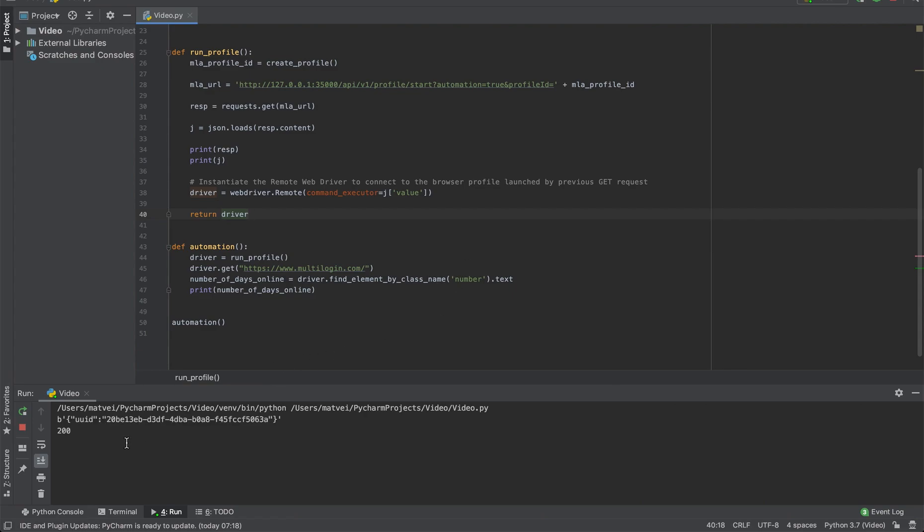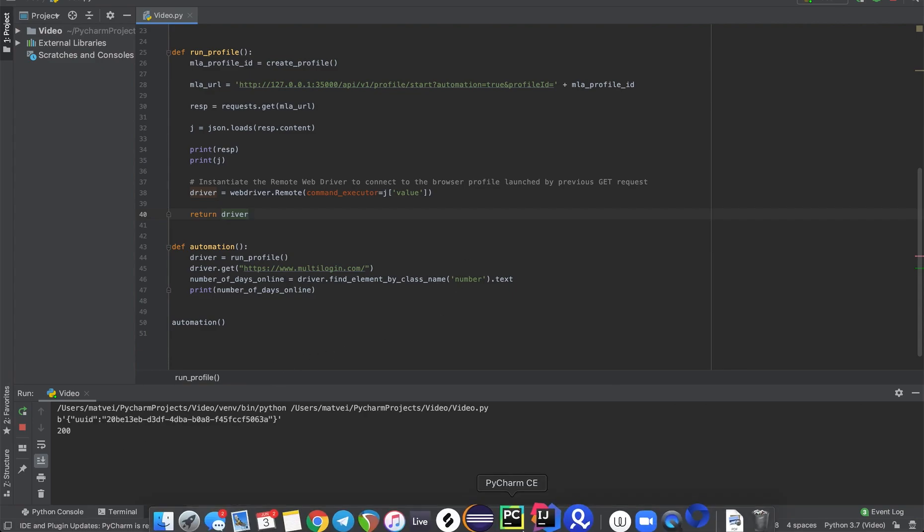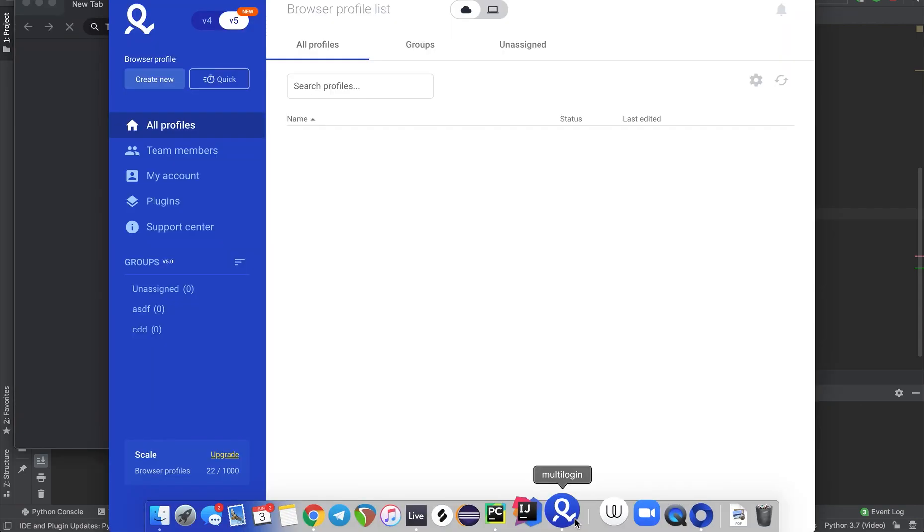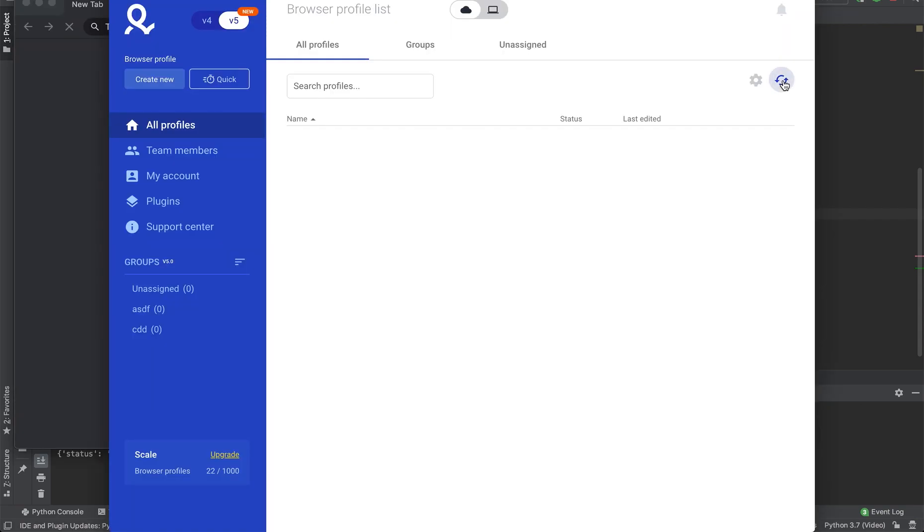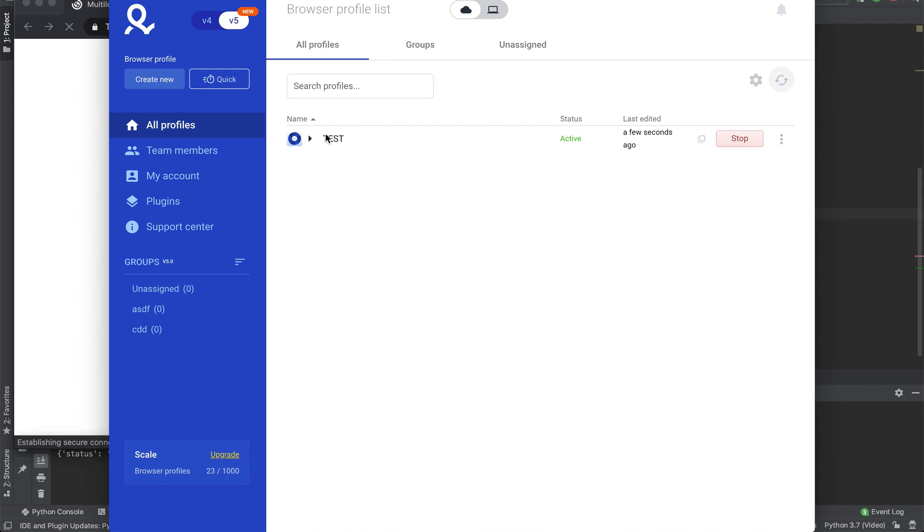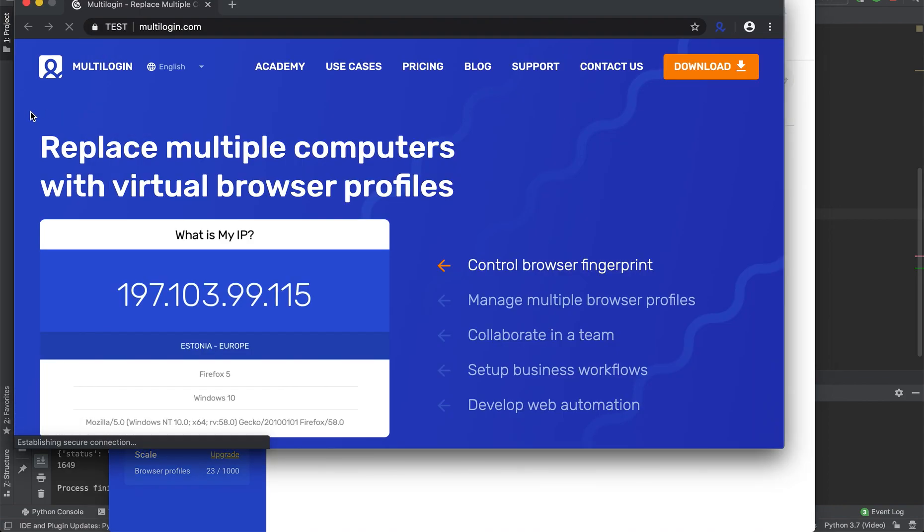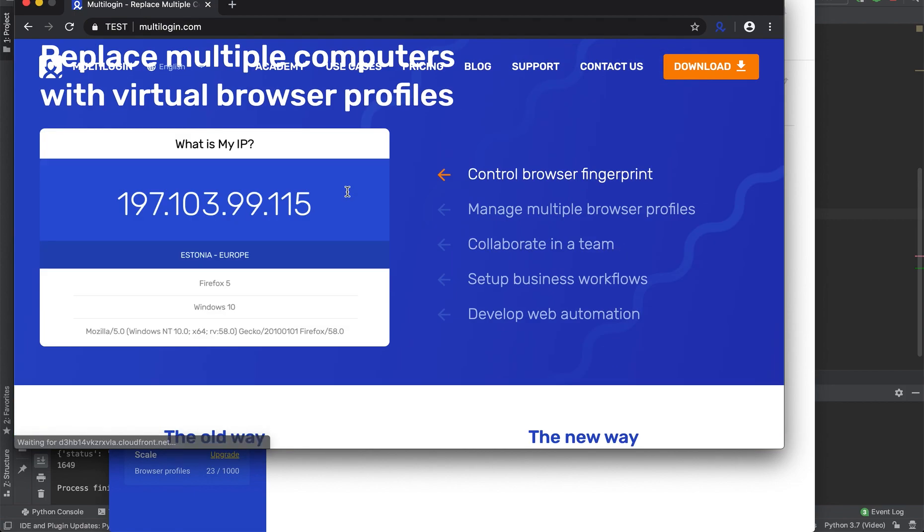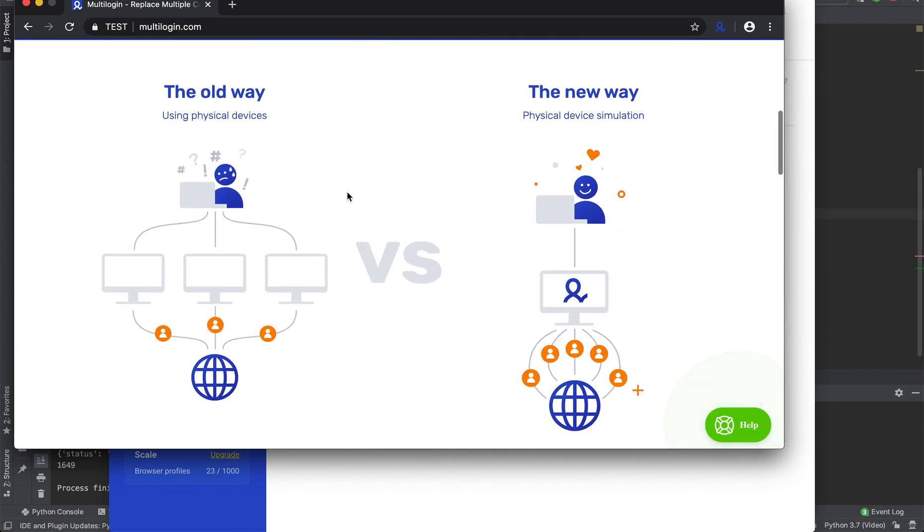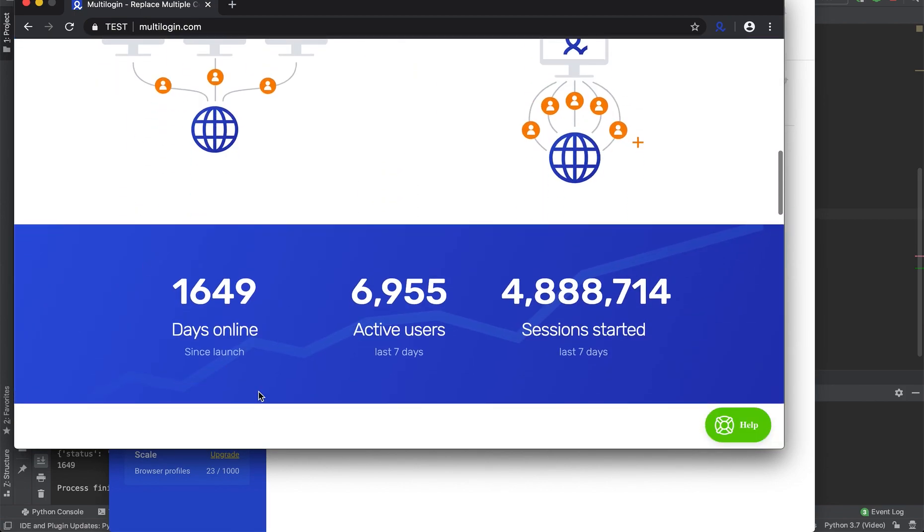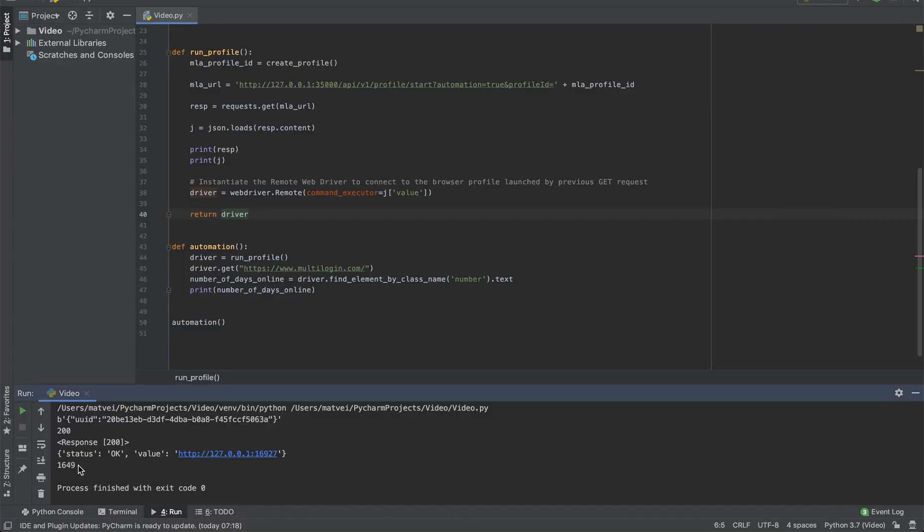As we can see the API returned code 200, meaning that the profile was created. Now it's launched. And it should output this number of days. Yes, as we can see the script successfully did its job.